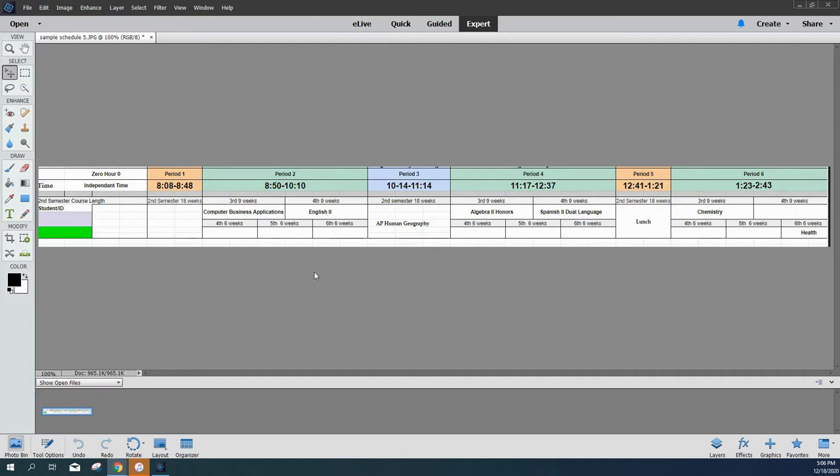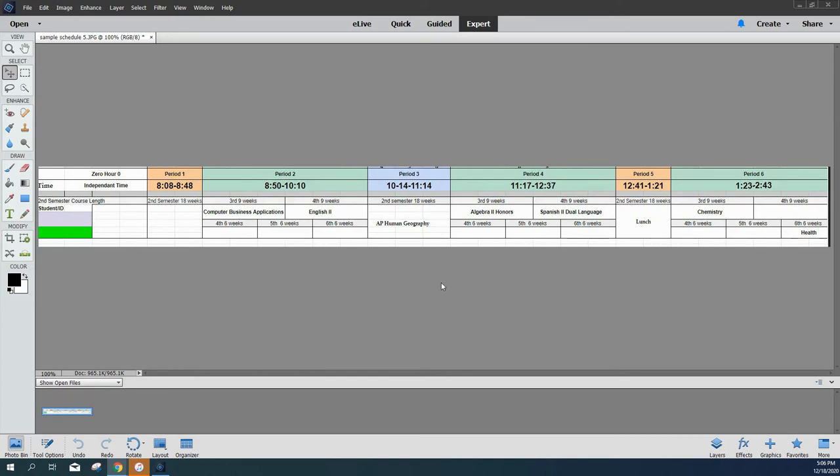Looking at the last nine weeks, this student would have English, continue to have AP Human Geography, Spanish II Dual Language, and in the fourth quarter here, the sixth term, they'd have Health class. As you can see, they still have half of their classes. Instead of taking a full load, they take fewer classes so they can concentrate on those classes. In this student's schedule, lunch would fall during period five.